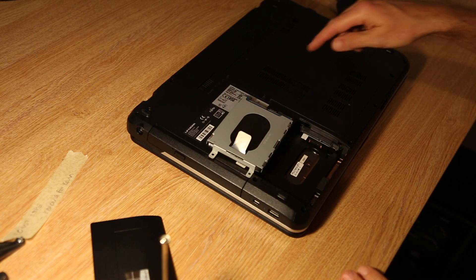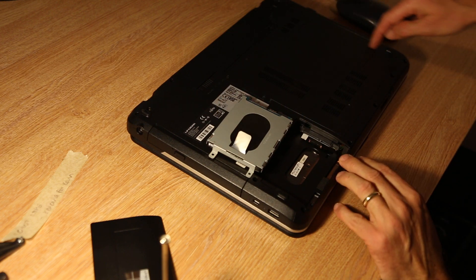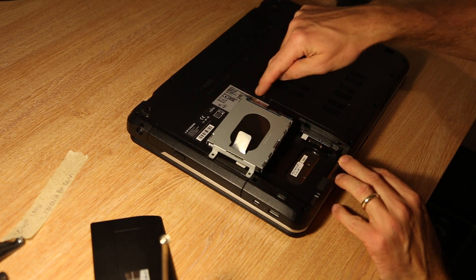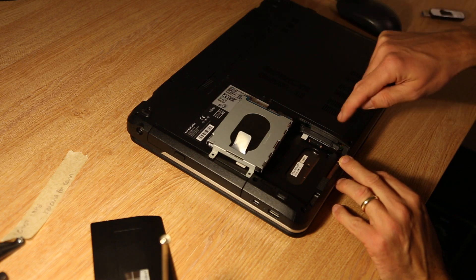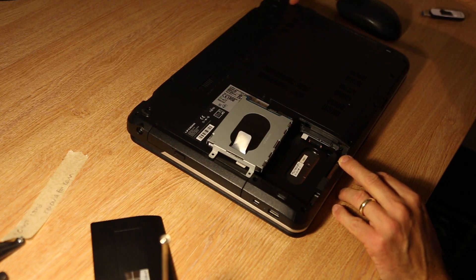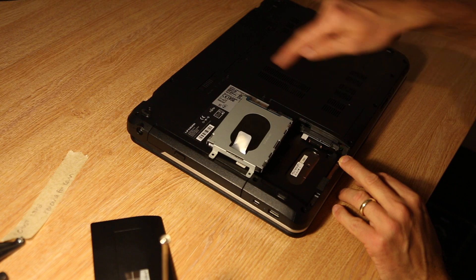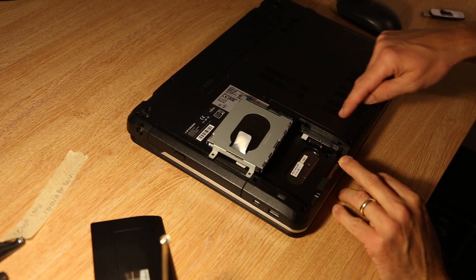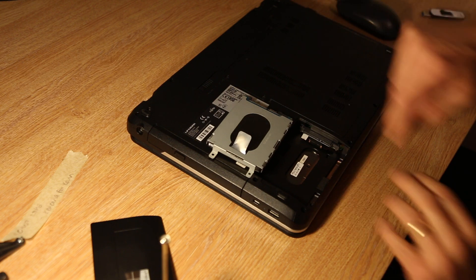To access the memory, the RAM, there are a series of cross-headed screws on this section. If you undo those, which I'm just about to do, we'll be able to get access to that.